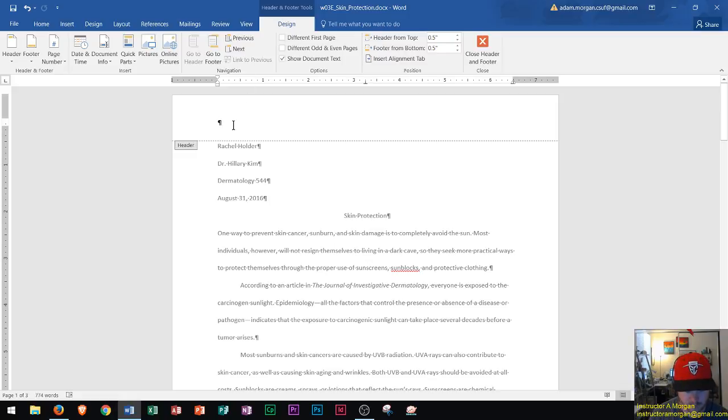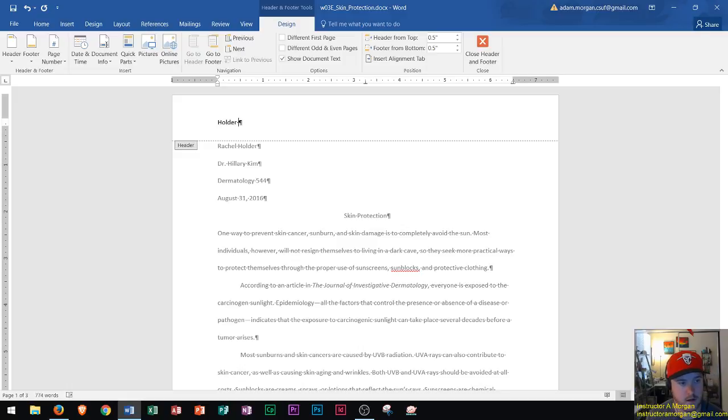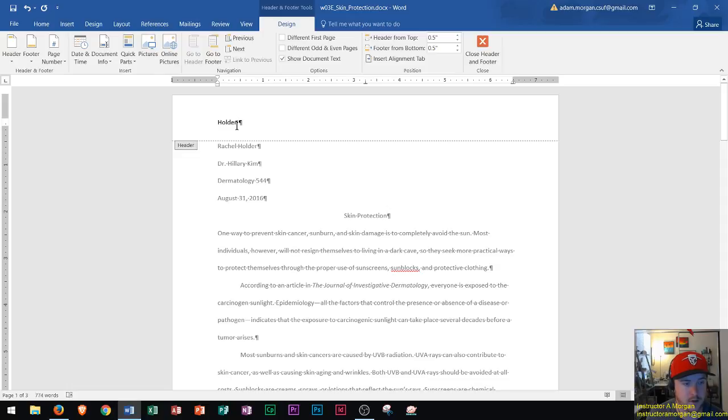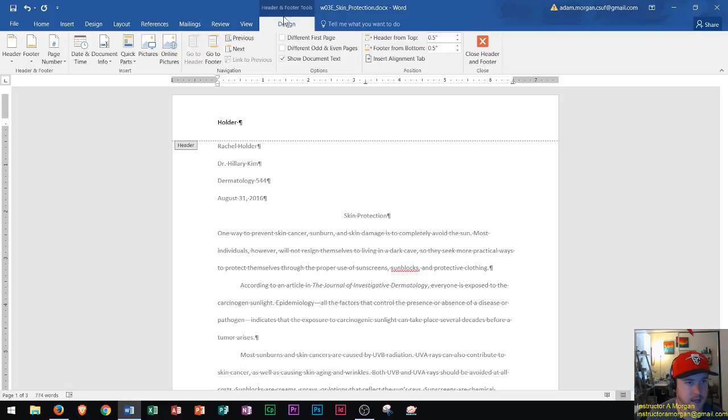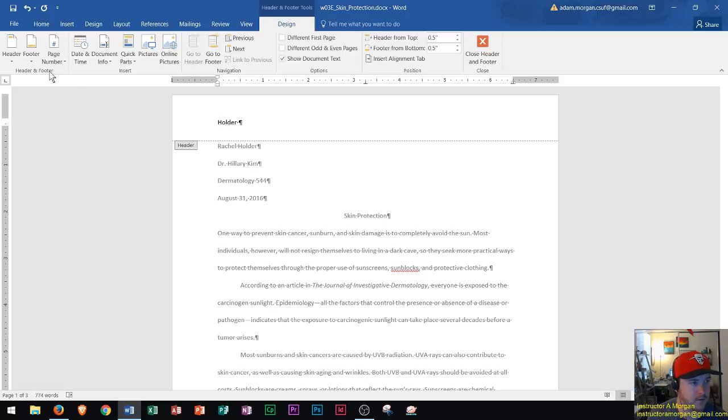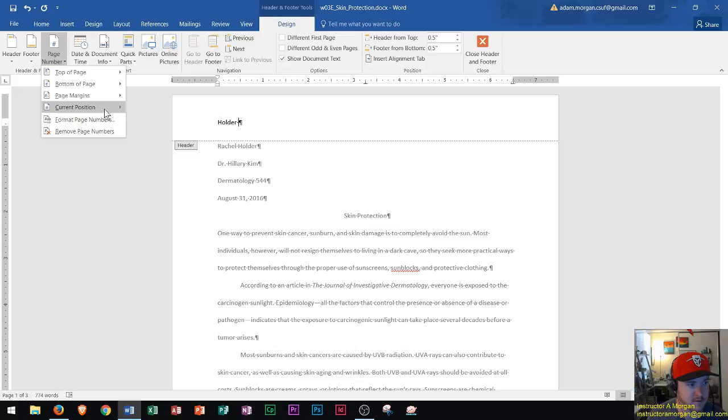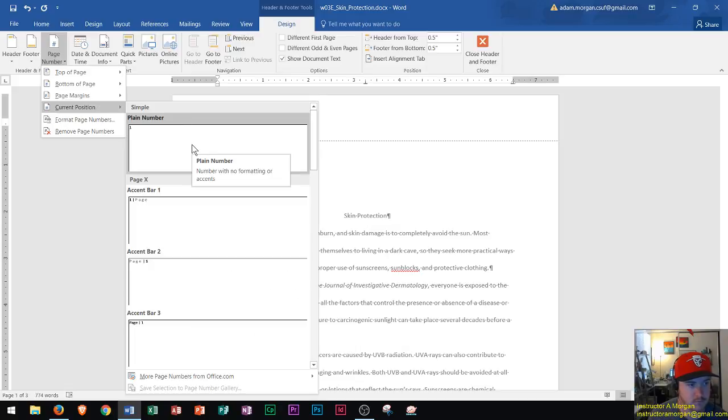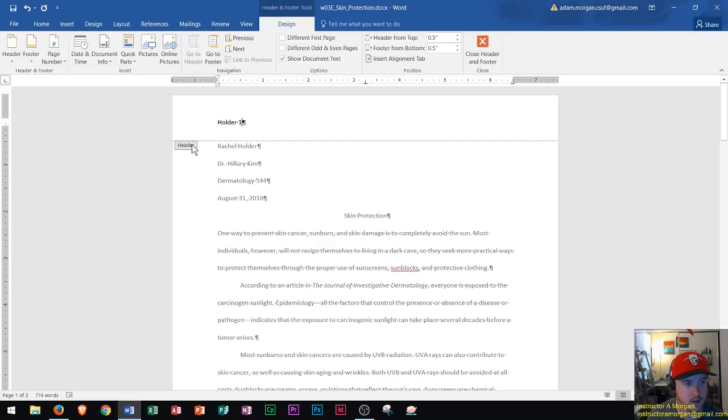In MLA format you're going to type in the last name of the author and then put the page number after it. I type in Holder in this case and then a spacebar. Then I go to the Design tab, the Header and Footer Tools Design tab, to the Header and Footer group, and choose Page Number, Current Position. I'm just going to choose plain number, and there we go.